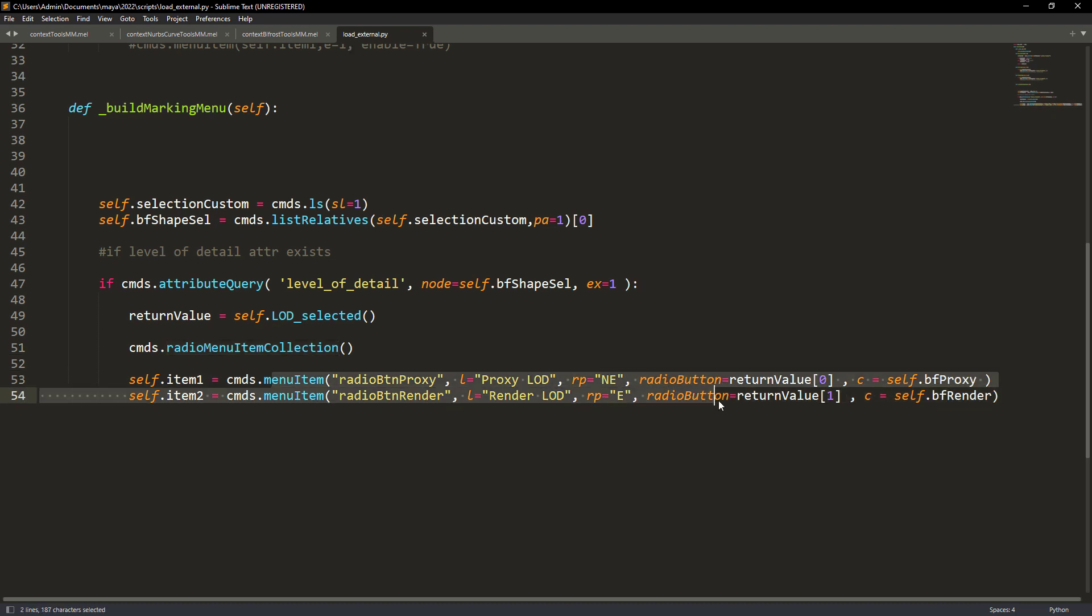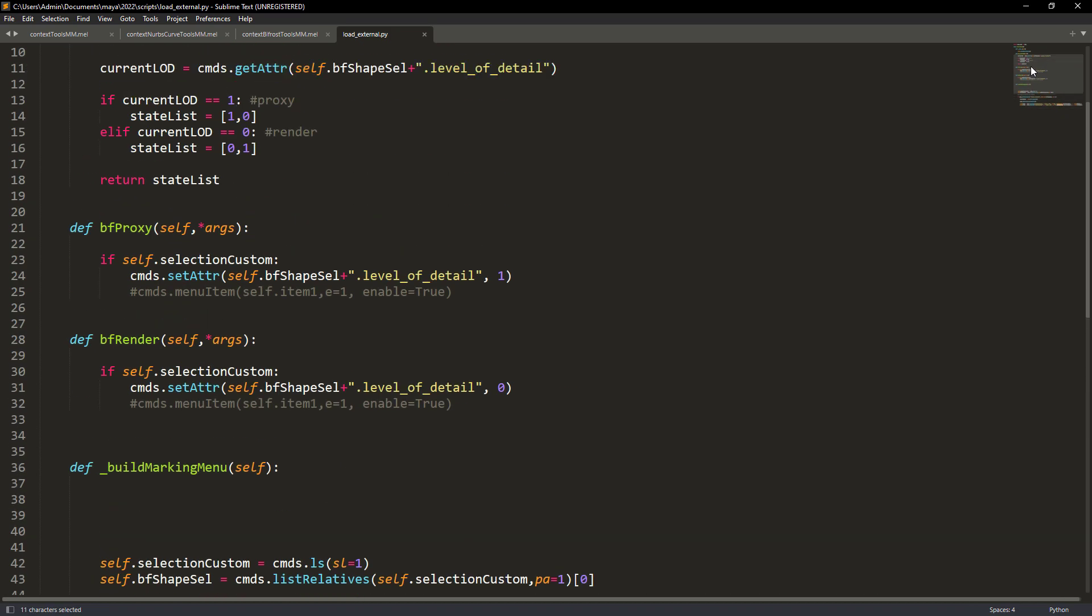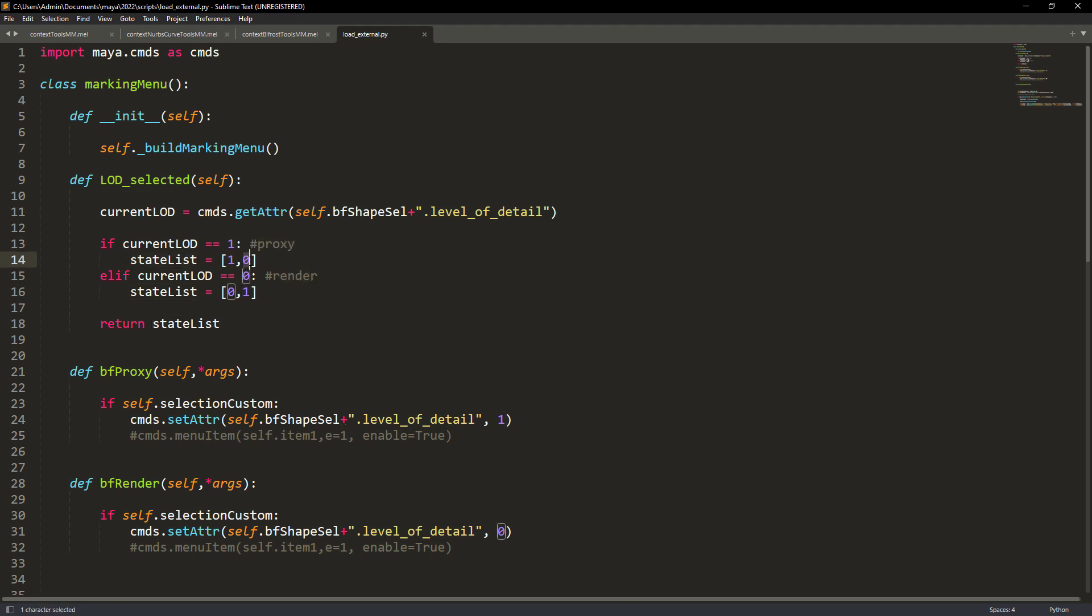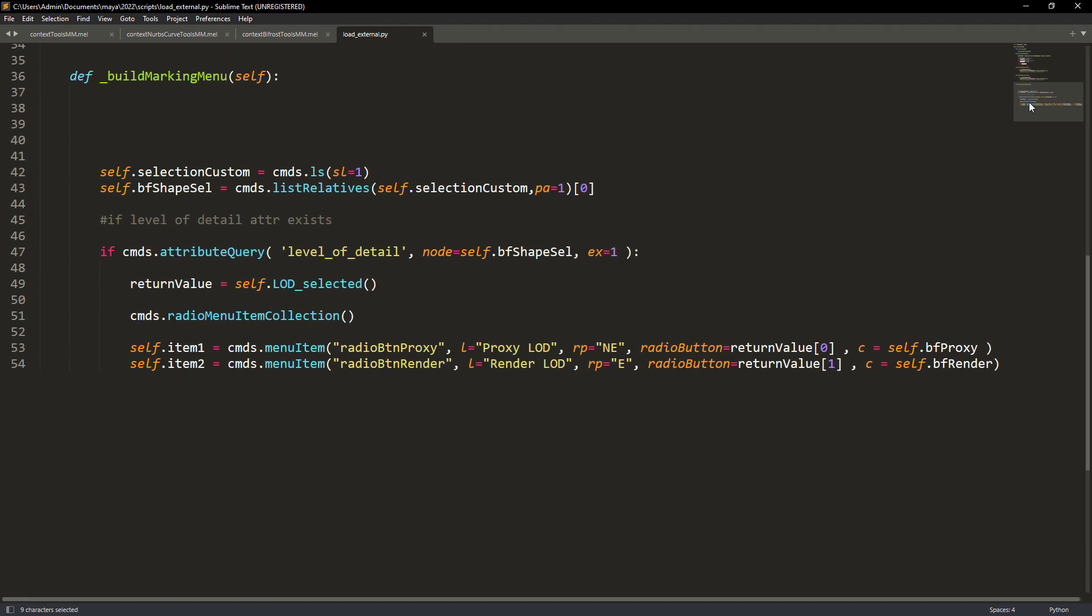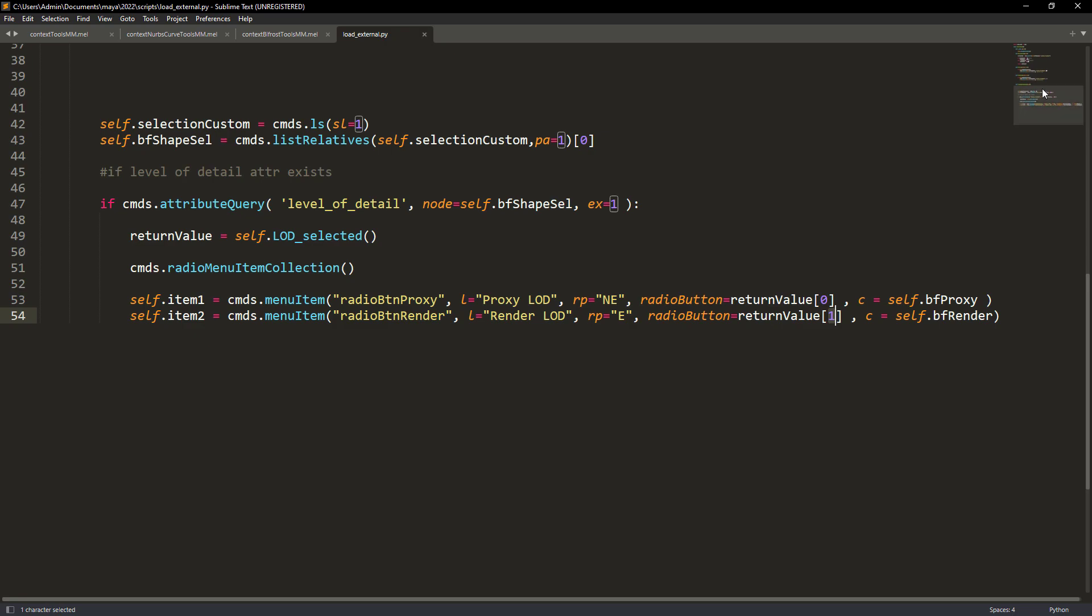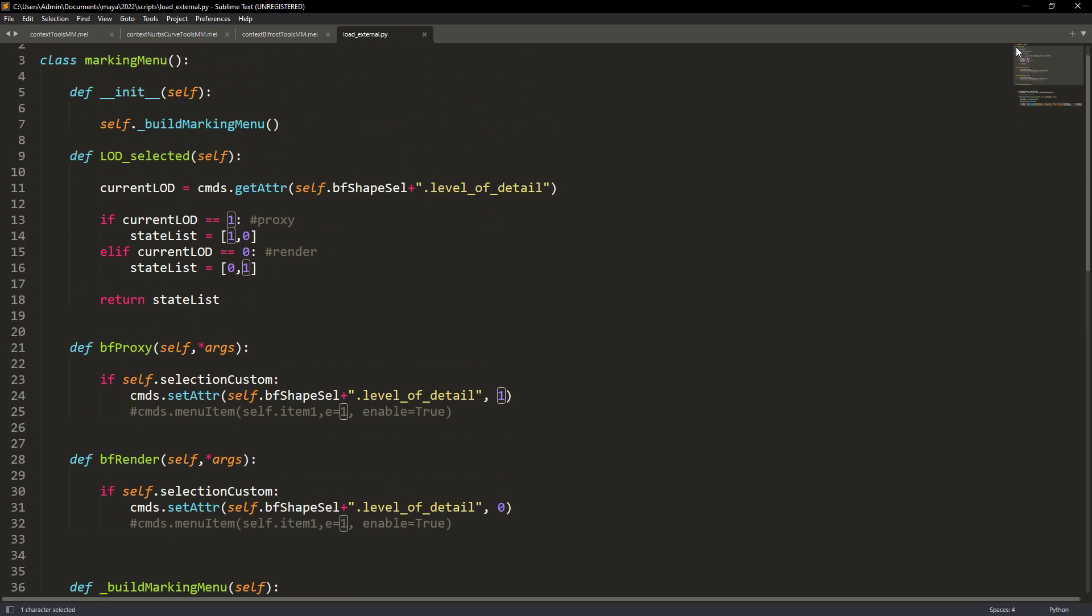Also creating radio buttons to have visual feedback on which LOD is selected. The LOD function checks the current level of detail and assigns a value so we can update the checkbox values at the creation of the marking menu.